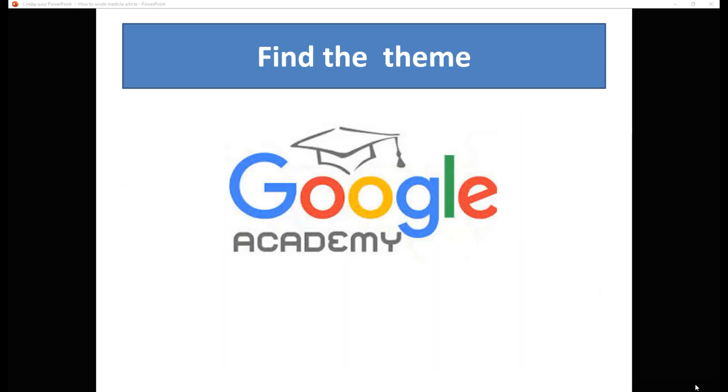So, first of all, we need to decide on the topics of our future article. Usually, before you decide to write an article, you already know the approximate topics of your future work. For example, you need to write an article about diabetes. You write the name diabetes in the search field in Google Academy, and see what similar articles were written on this topic.